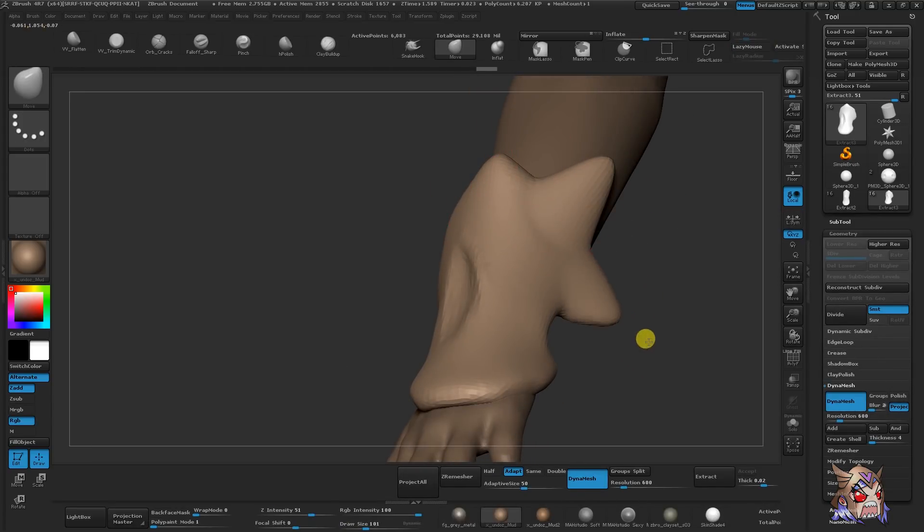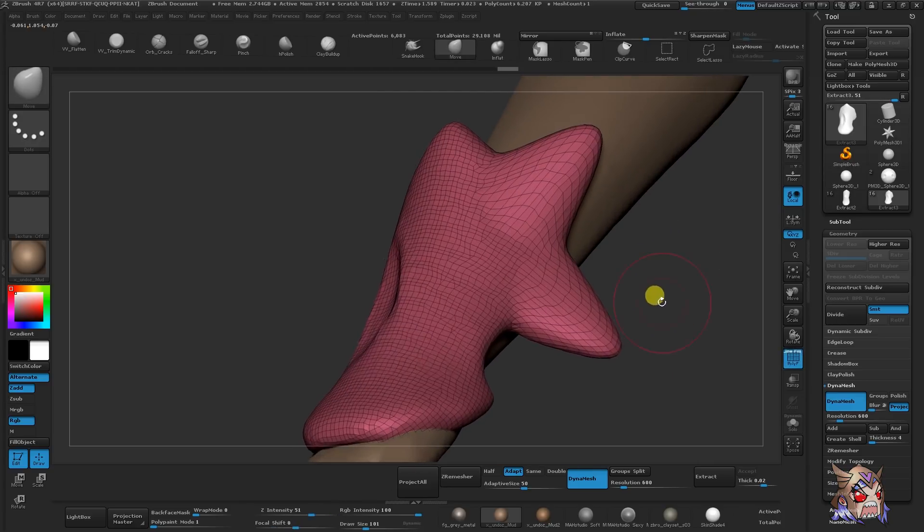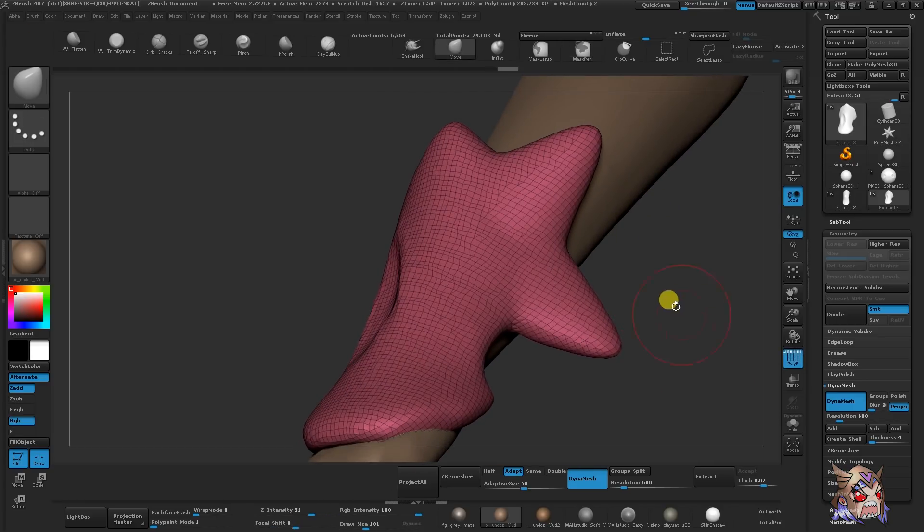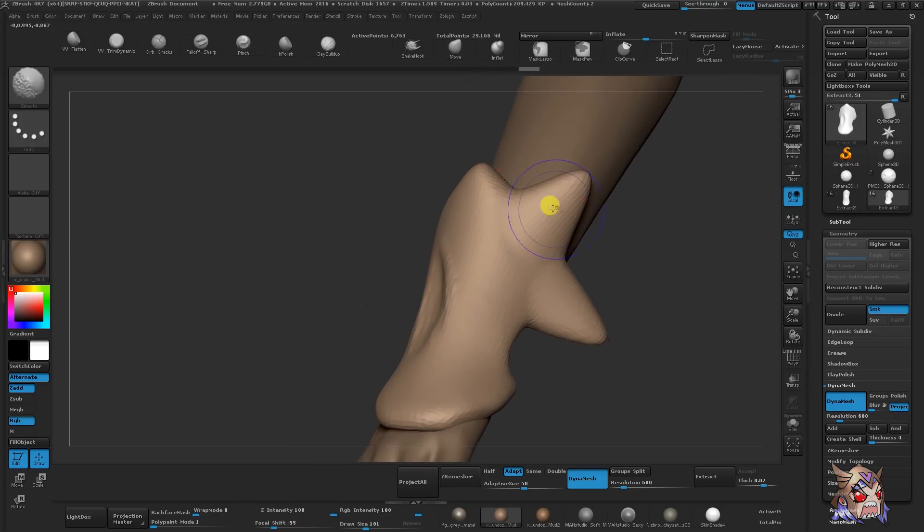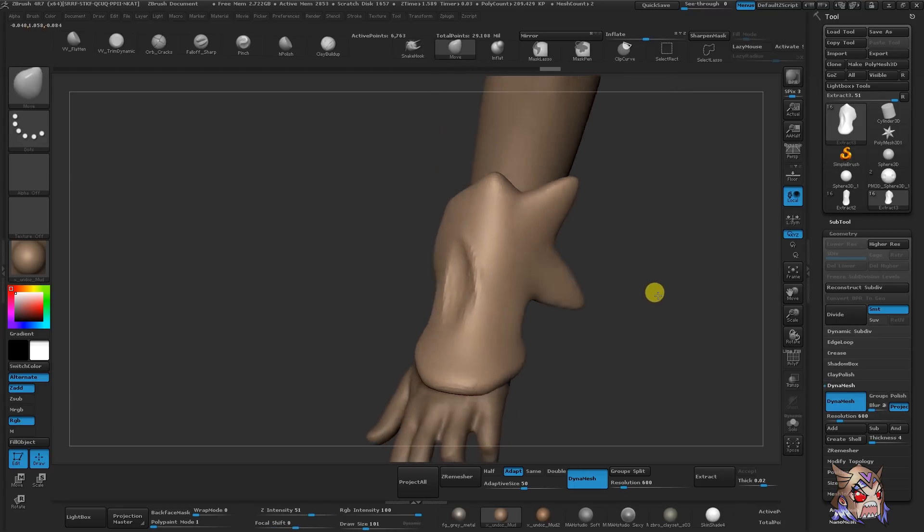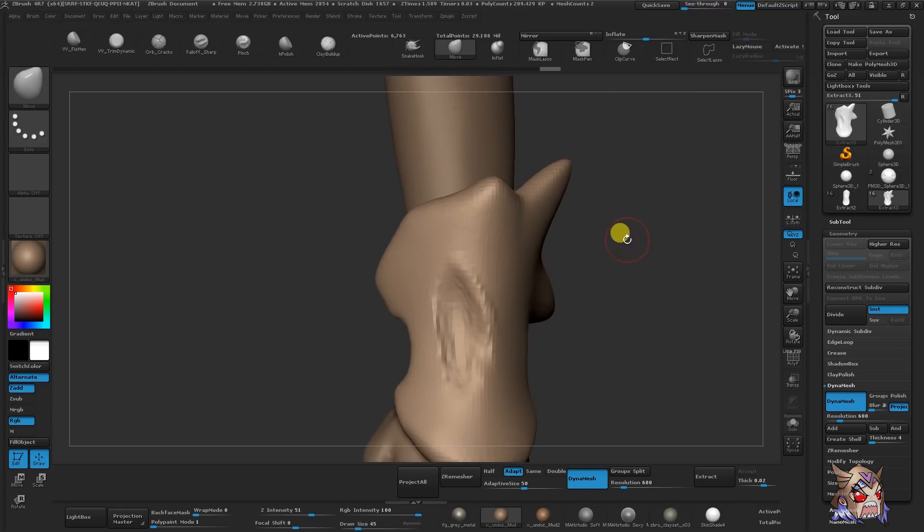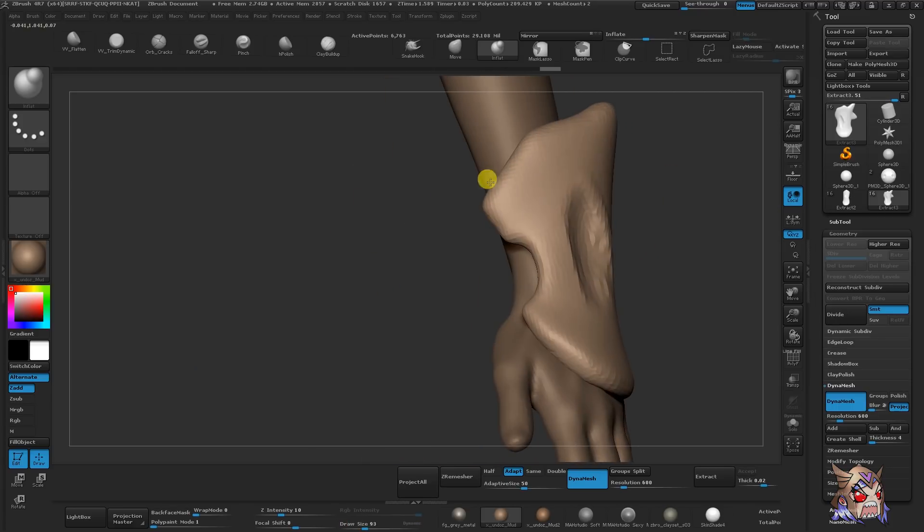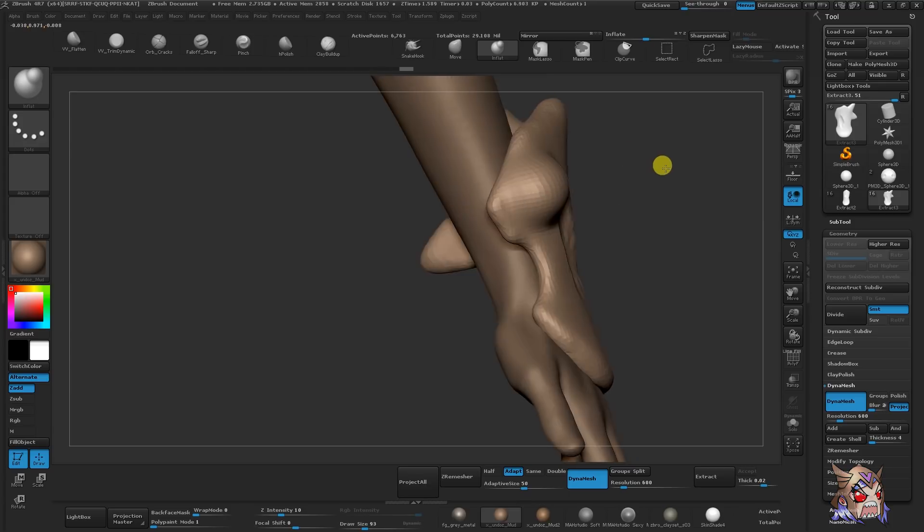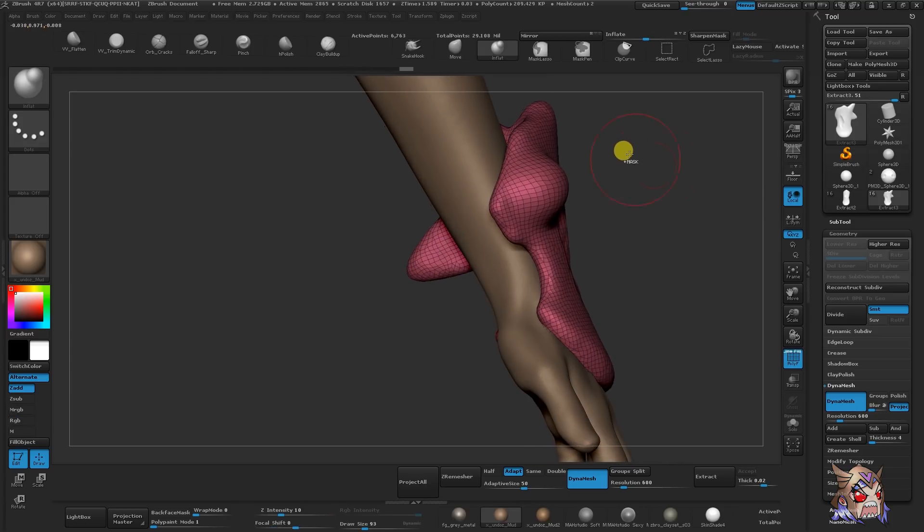Here we have the move brush. This brush is really great to just quickly move things around so you can get an overall good silhouette. And you can see that Dynamesh is just fixing the topology for us. Another brush that I frequently use is the inflate brush. As you can see, we can quickly inflate the mesh or deflate the mesh.